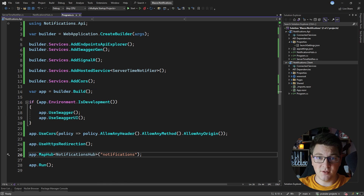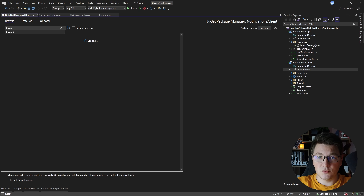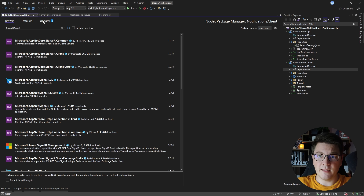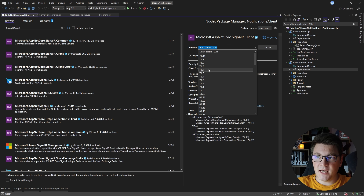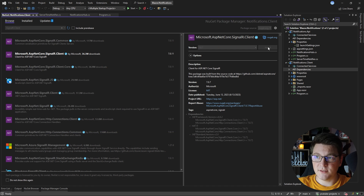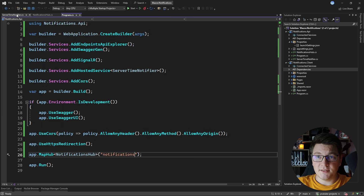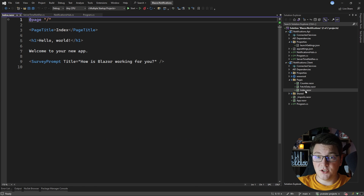Now let's move to the client-side Blazor WebAssembly application and add the SignalR connection there. I'm going to start by installing the NuGet package for connecting to SignalR. I'm looking for the SignalR client library and I'm going to install the version that matches my current Blazor WebAssembly version — I'll use 7.0.7. With the SignalR client installed I can open up my homepage component defined inside the index.razor file.